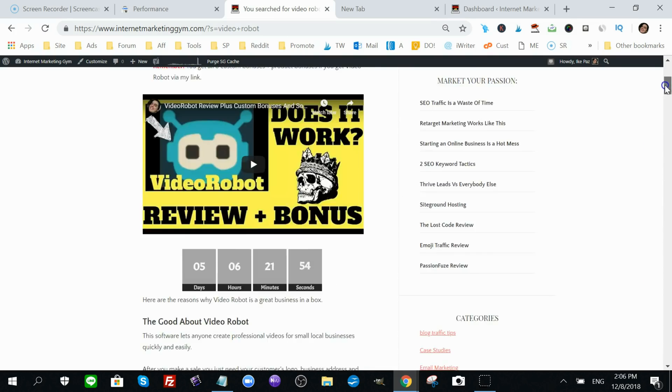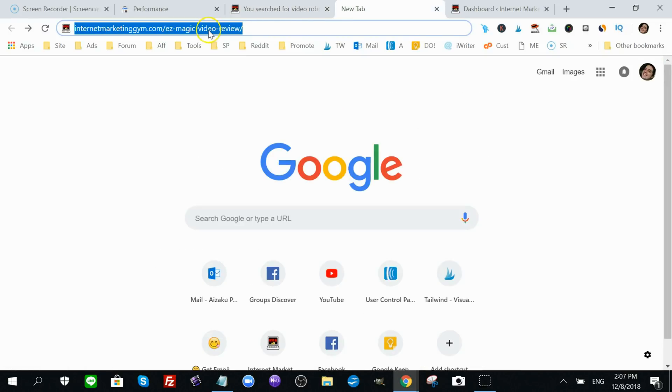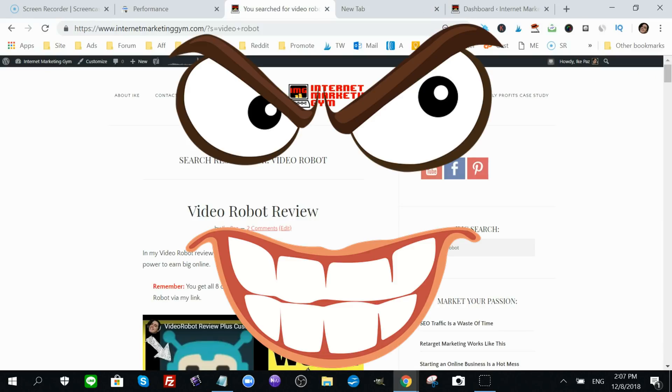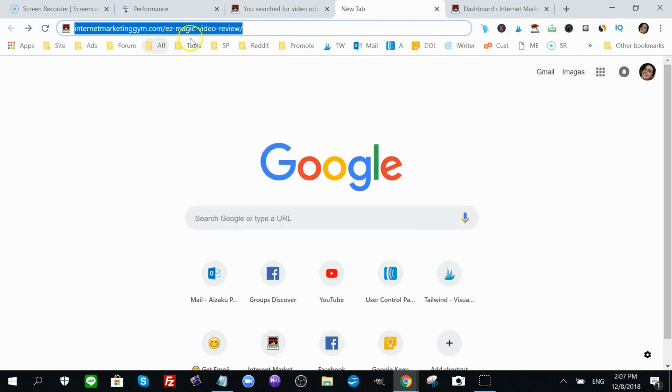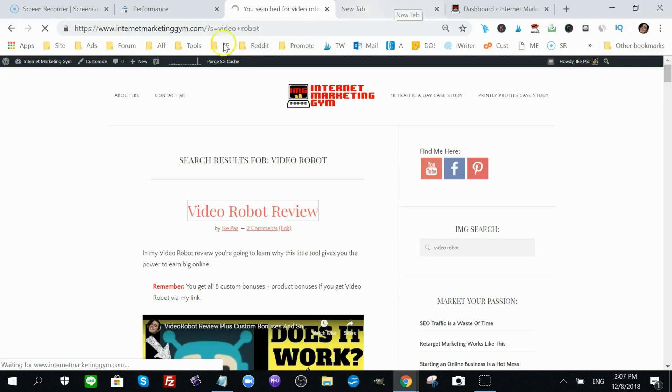Before I deleted it, I copied it and I pasted it onto my Video Robot review. So it created one giant post about 1200 words. And then after that I took this URL, and of course you can't have duplicate pieces of content on your site. Google penalizes you for that. So I took this content, I deleted it from this URL and I redirected this URL to this Video Robot post.